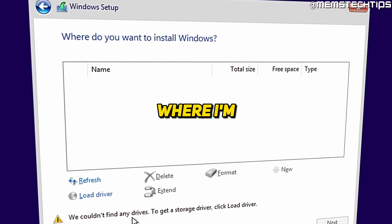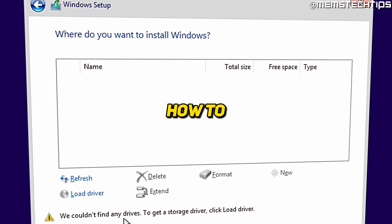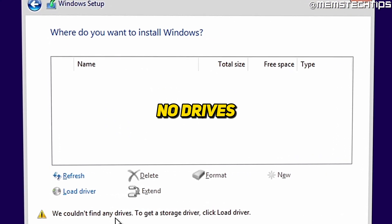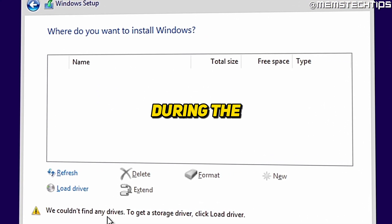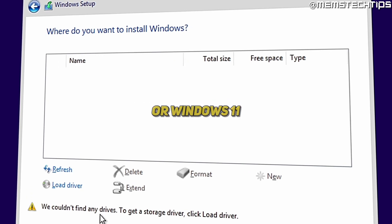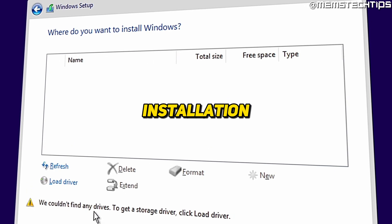Welcome to this quick guide where I'm going to show you how to fix no drives detected during the Windows 10 or Windows 11 installation.